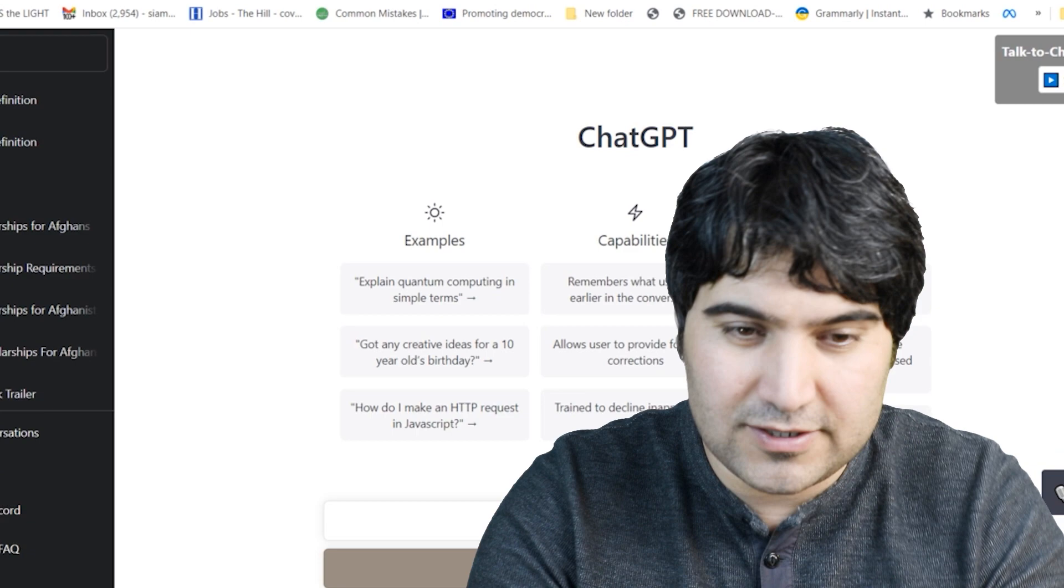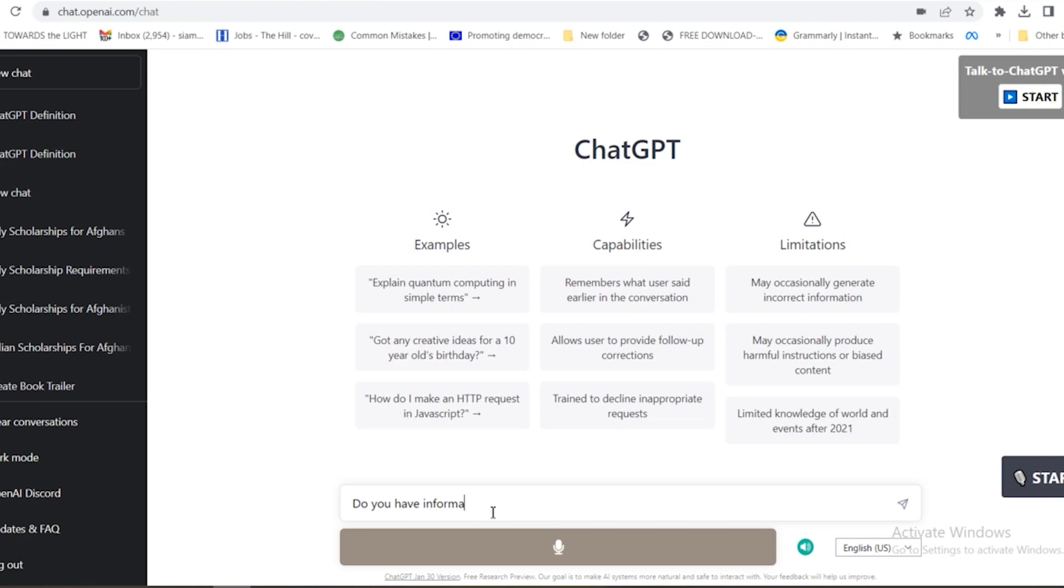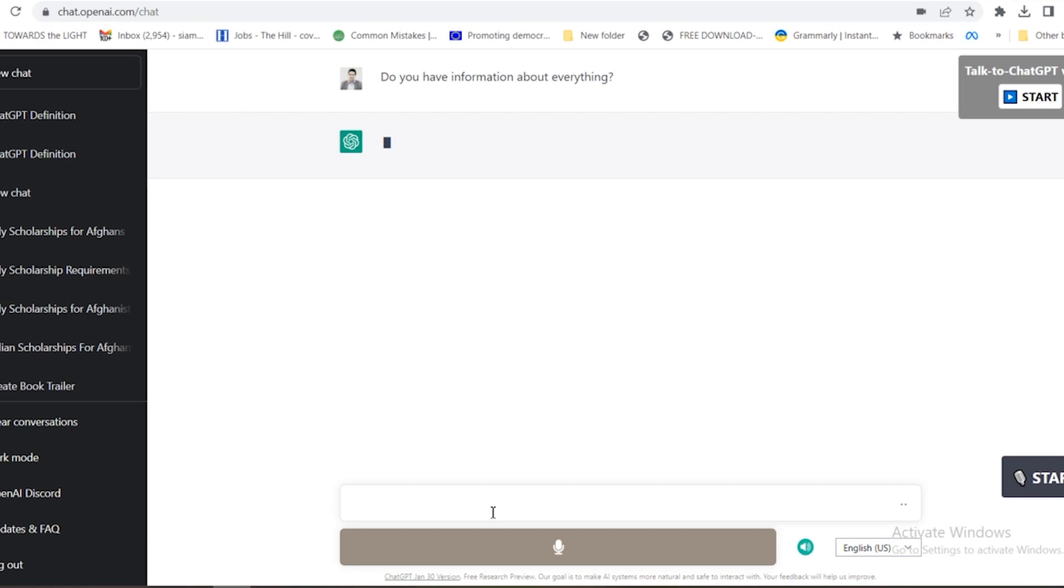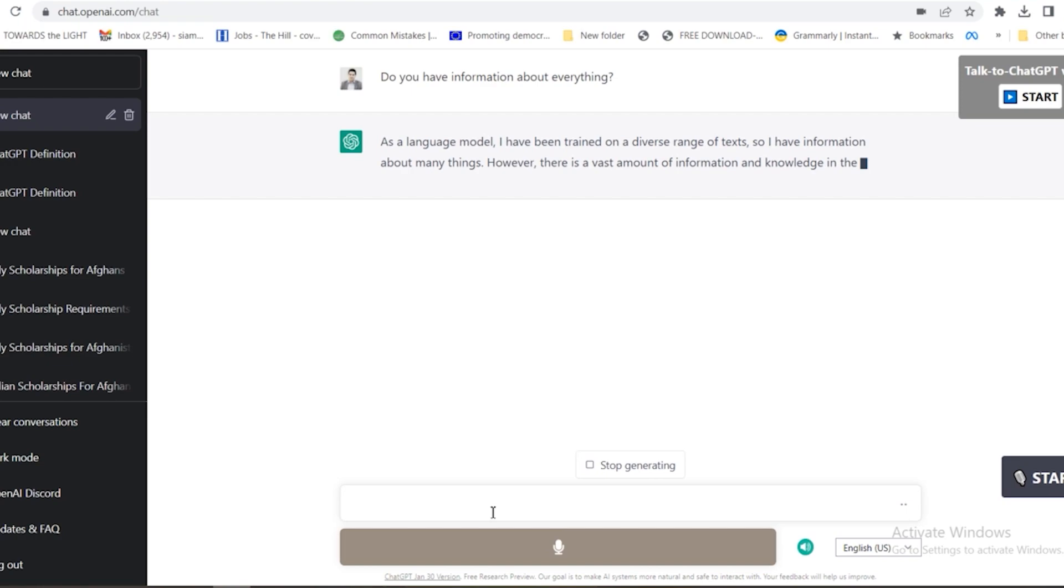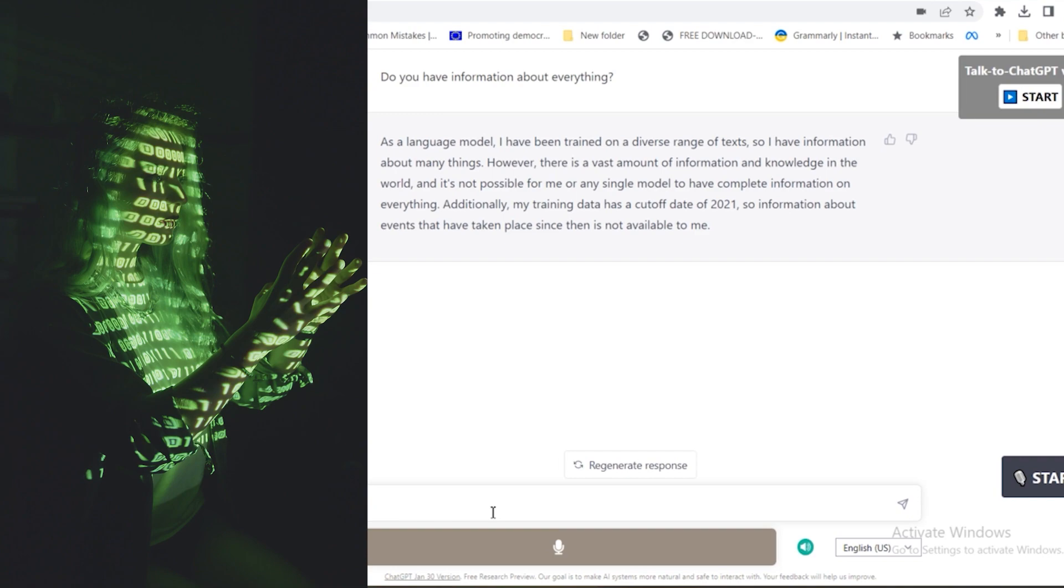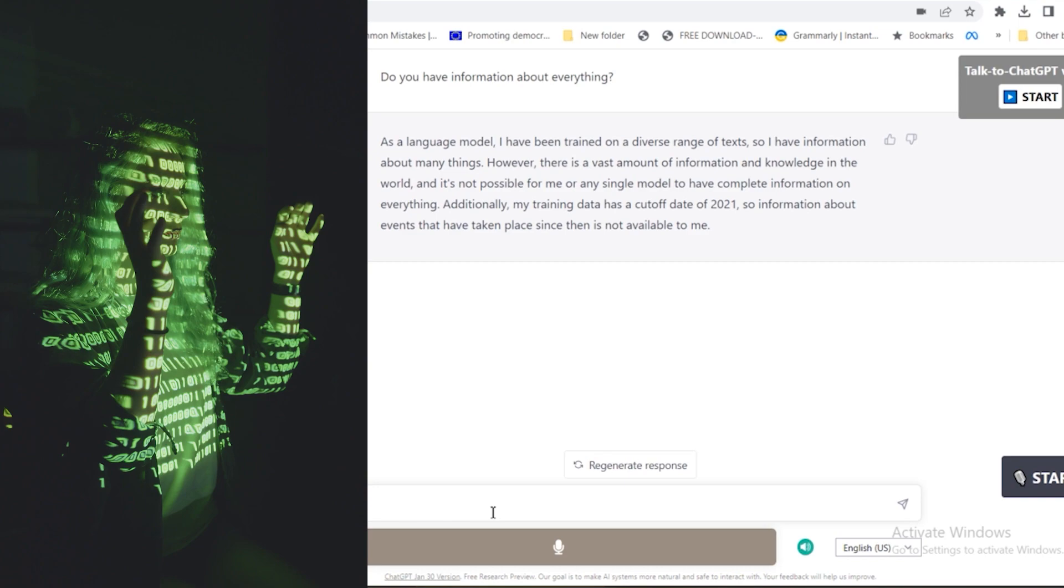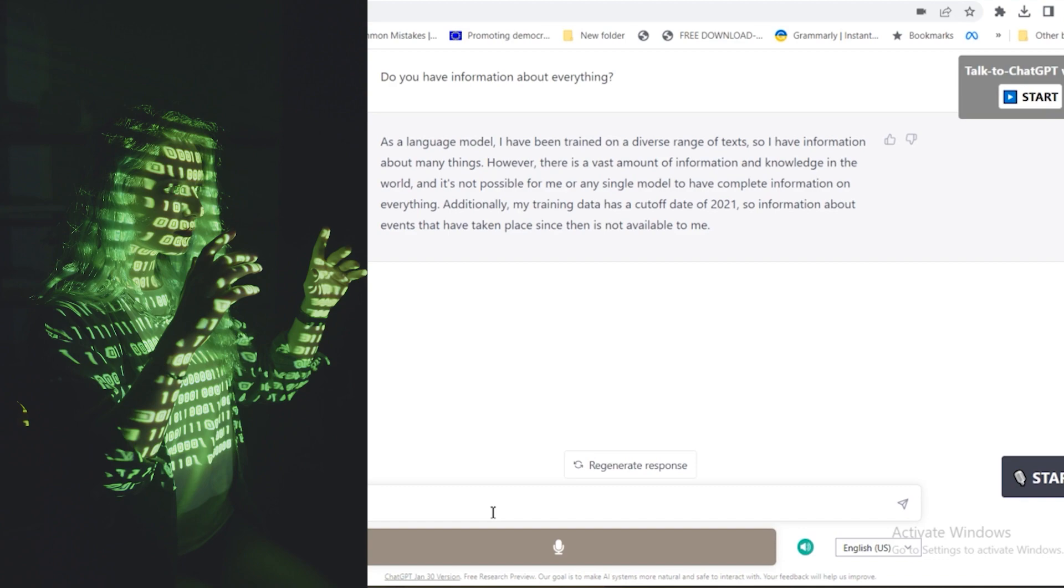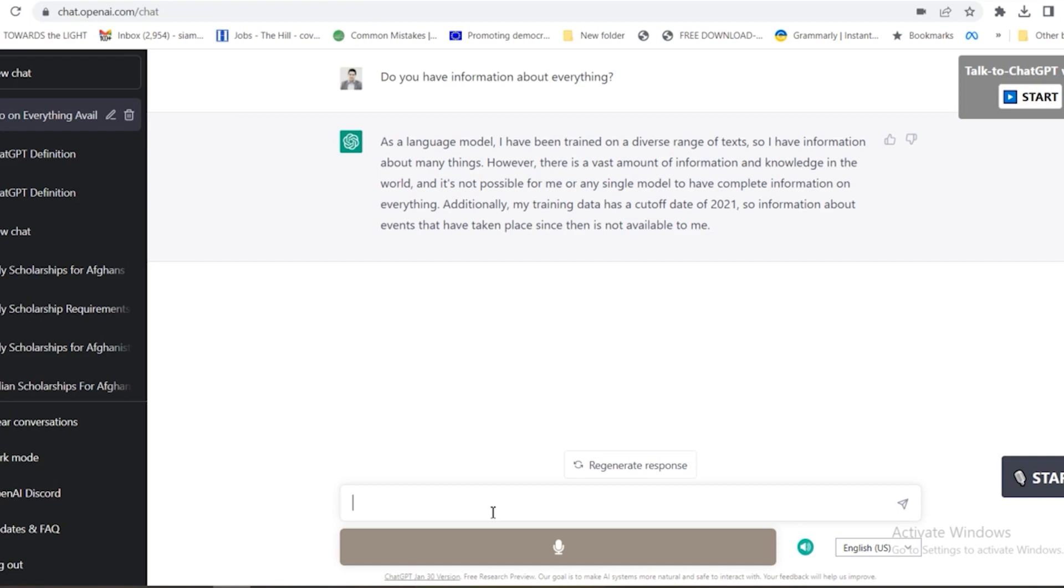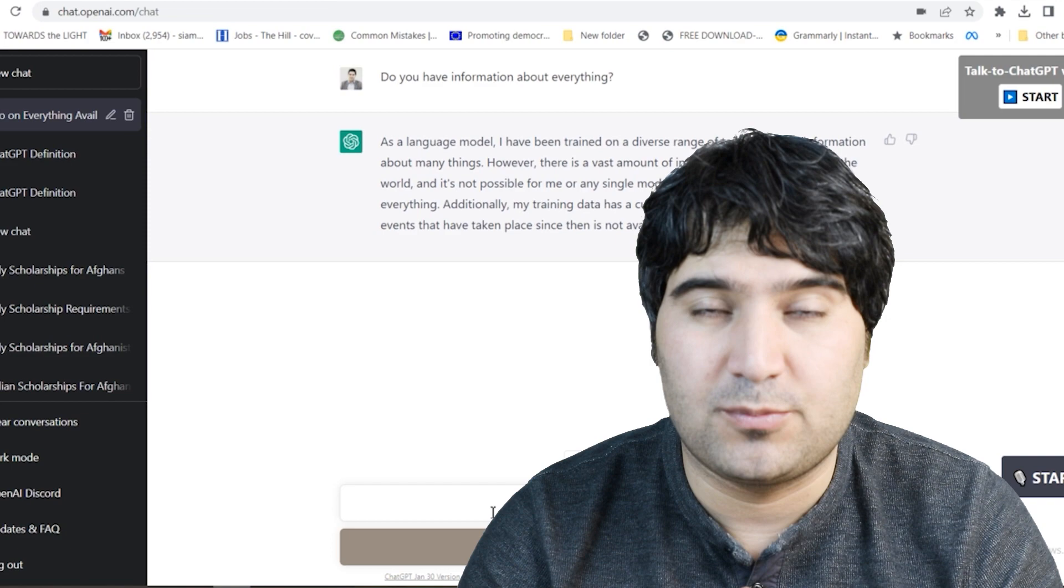Another question: I'm going to ask ChatGPT, do you have information about everything? Let's see what will happen. As a language model, I have been trained on a diverse range of texts, so I have information about many things. However, there is a vast amount of information and knowledge in the world, and it's not possible for me or any single model to have complete information on everything. Additionally, my training data has a cutoff date of 2021.